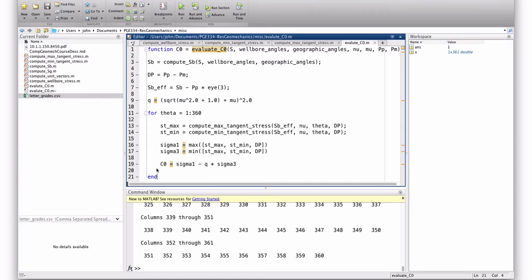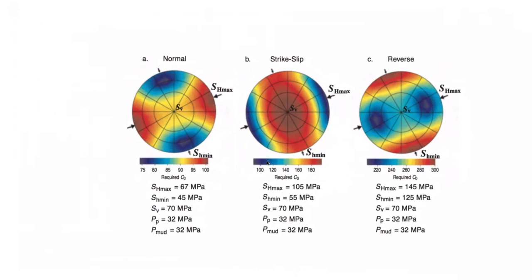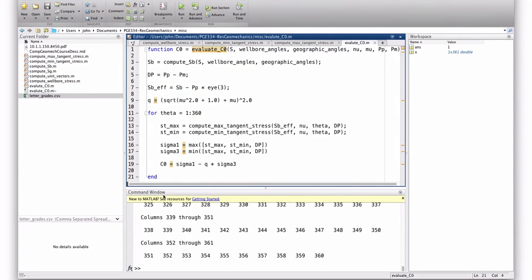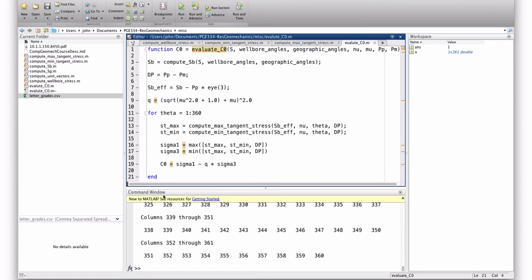Because remember, these plots represent the lowest value of c0 in which no breakouts will occur. So, what I want is the lowest value of c0 that I compute as I move along the wellbore. I need the lowest one because anything that's greater than that will, there'll be breakouts. So, I need the smallest value.